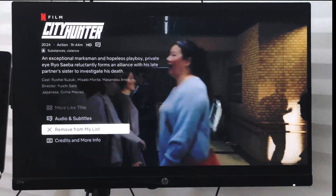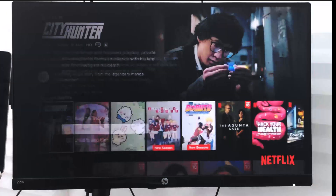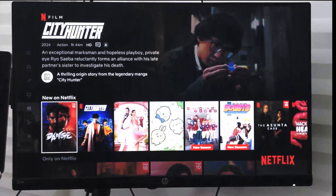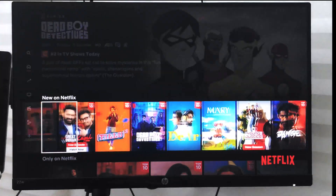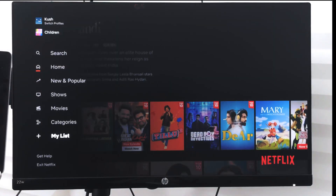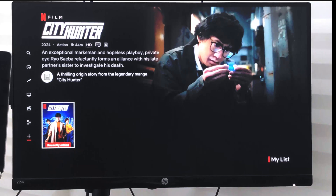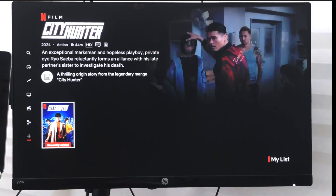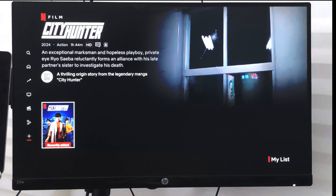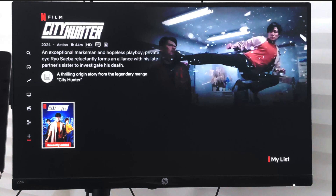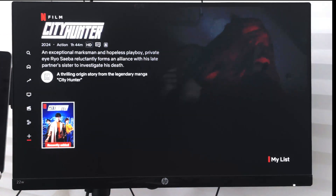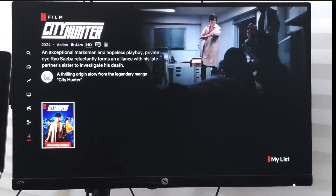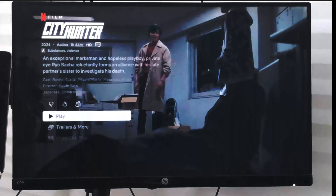Under here you can see there is an option called Add to My List — just select it and it will be added. If you go back to the left panel options menu and go to My List, it will display that City Hunter has been added. In this way you can bookmark any video, series, or film you want to watch later.